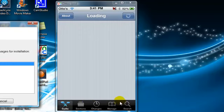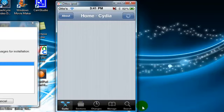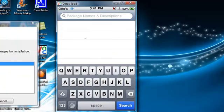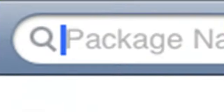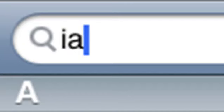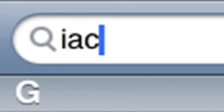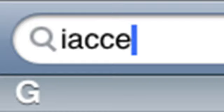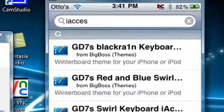Okay, so you're just going to click on Search and type in I Access. And then click on Search.